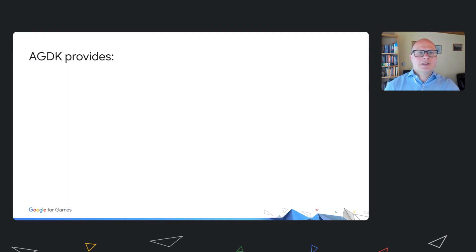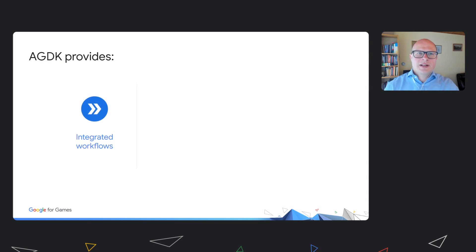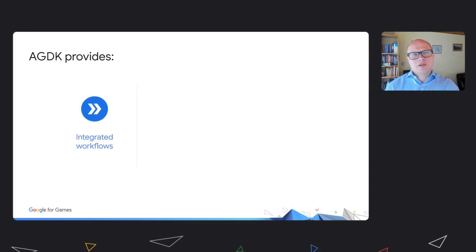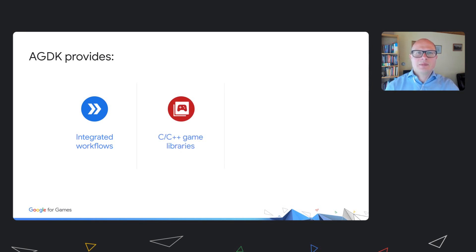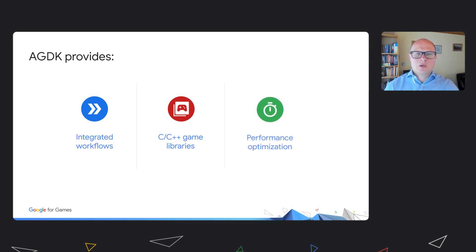AGDK is a new initiative. It's a set of tools and libraries from Google to help game development. Firstly, it contains workflow tools to make Android development efficient. Next, it includes C++ development libraries to make games easier to build, debug and maintain, and some of these libraries I'm covering today. And lastly, it contains a set of tools to optimize your game quality and performance.